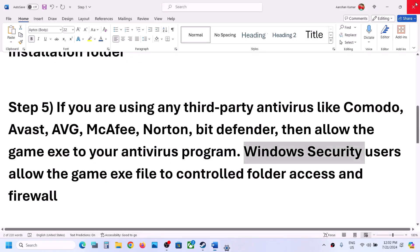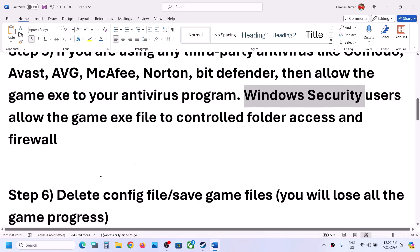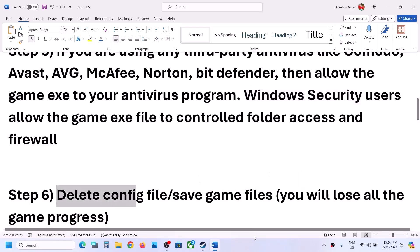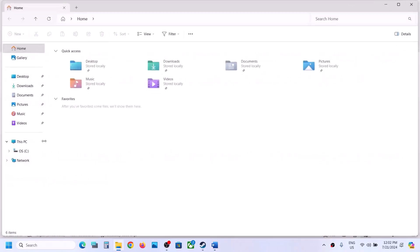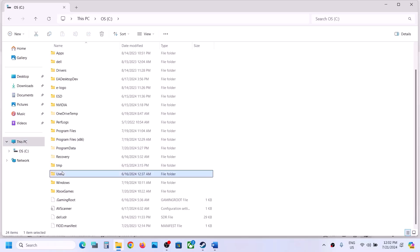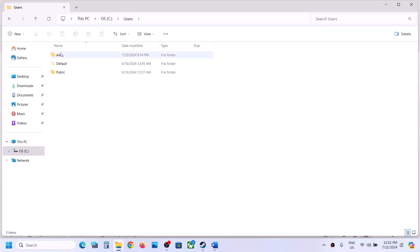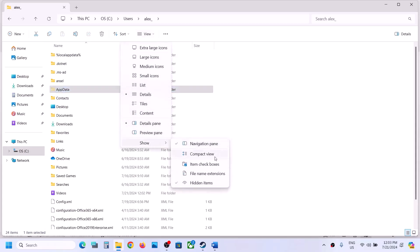Still not working? Then the next step is to delete the config file. When you delete the config file you will lose all the saved settings. To delete it, open File Explorer, go to This PC, open C drive, open the Users folder, open your username folder, then open the AppData folder. If you don't see AppData, click on View, select Show, and put a check on Hidden Items — then you should be able to see AppData.